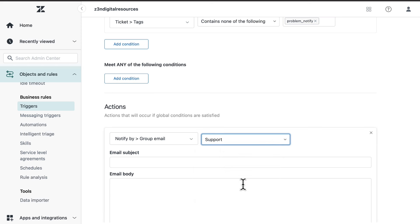You can replace support with the name of the agent group that should be notified about the problem tickets.